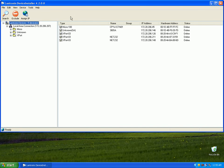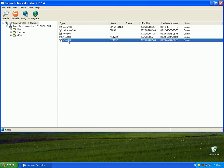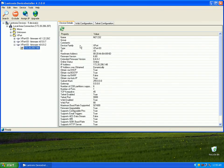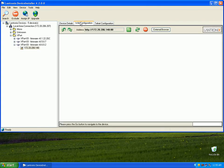If more than one device shows up in your list, what you can do is look at the MAC address sticker on the back of the NET232. Ours ends in 6D so we're going to go ahead and click this one, then click the Web Configuration tab and then the Go button.